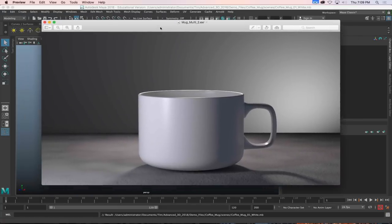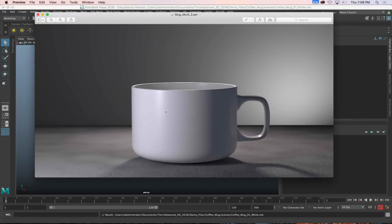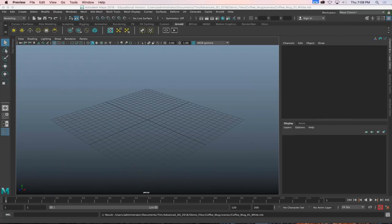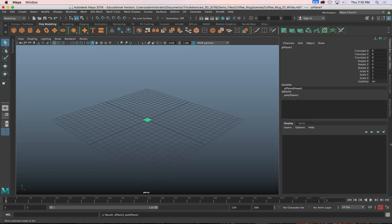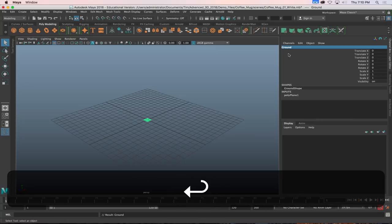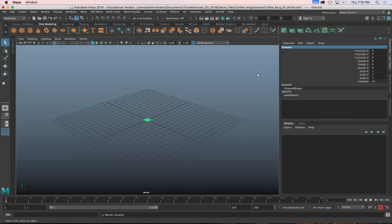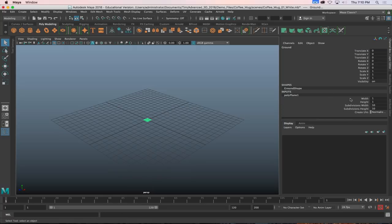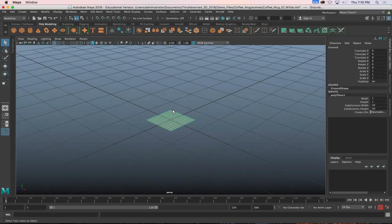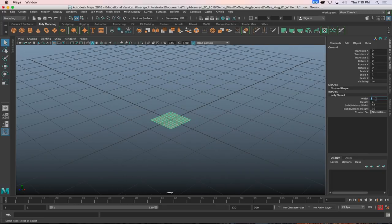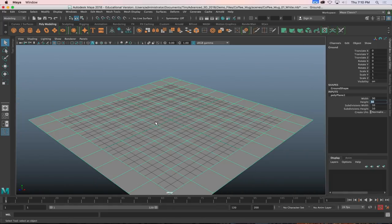Now that we have our scene set, let's start modeling. I'm going to first create a simple ground plane — go to the Polymodeling shelf, click on Plane, and name it Ground. In the Channel Box inputs, I'm going to set the width and height to 30. That's it — I've made a ground. Now let's make a mug.